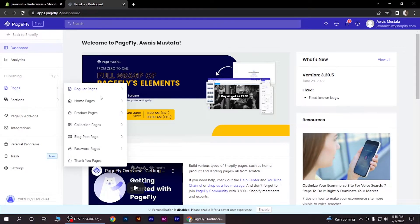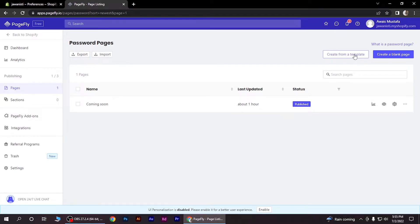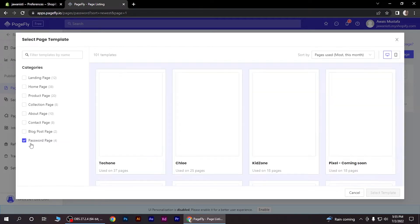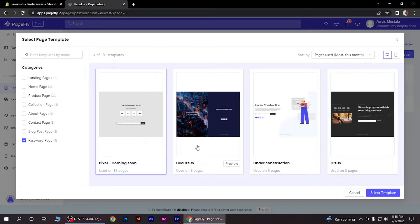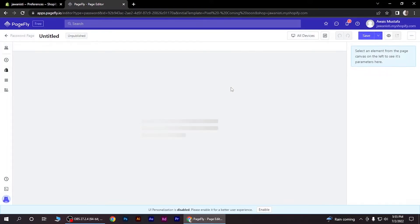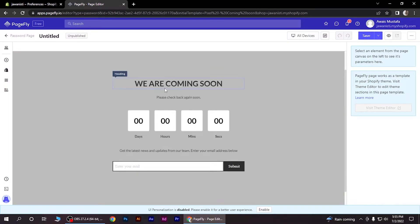Click on password pages, create from my template, and again password pages. Then select the coming soon template.